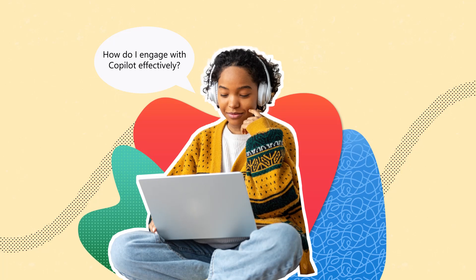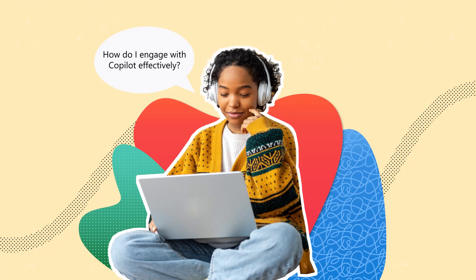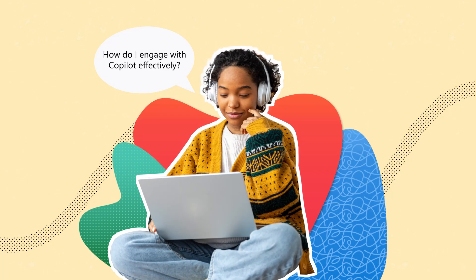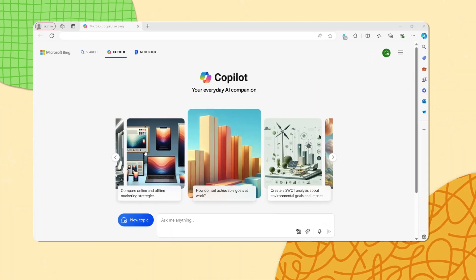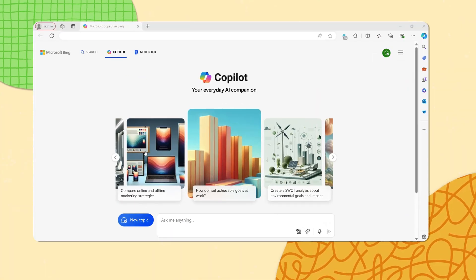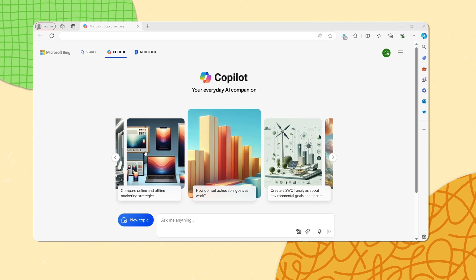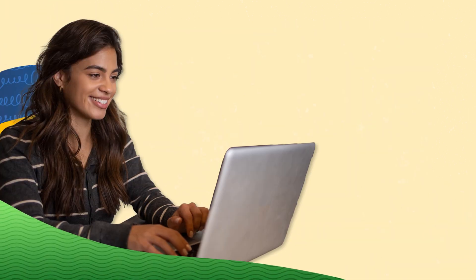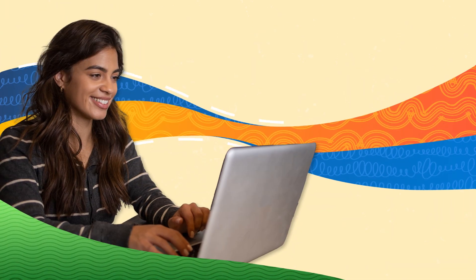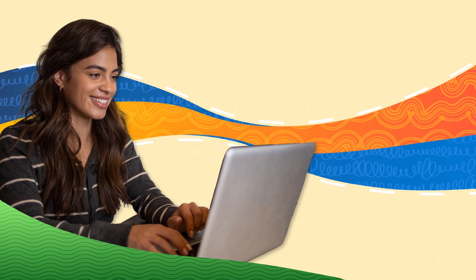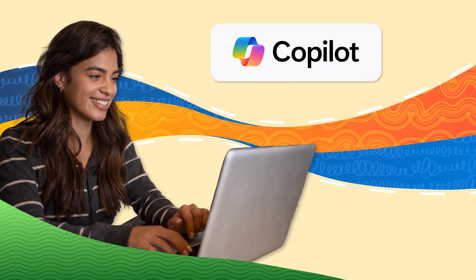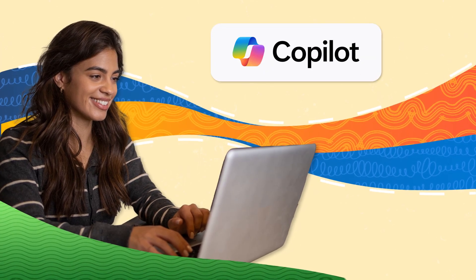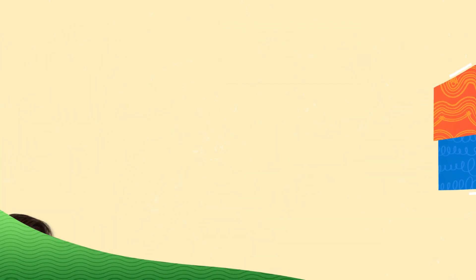Well, it all starts with understanding the conversation styles available to you. Let's get into it. At the top of the page, you will find example prompts that show you many ways to engage with Copilot. These prompts are there to spark creativity and to guide you on how to interact with Copilot, so you can get the most out of it.